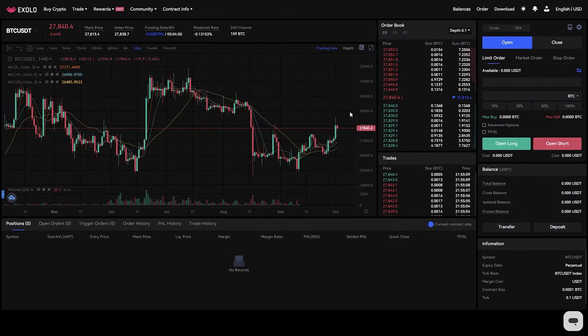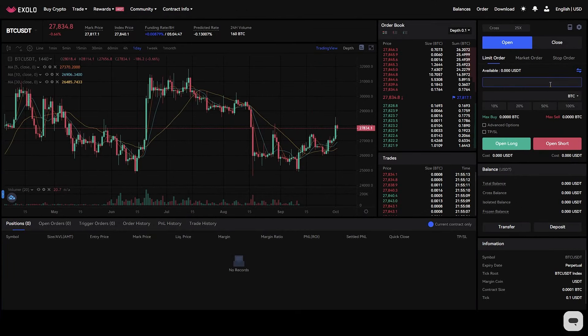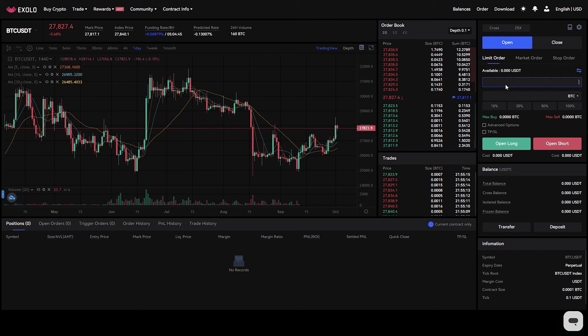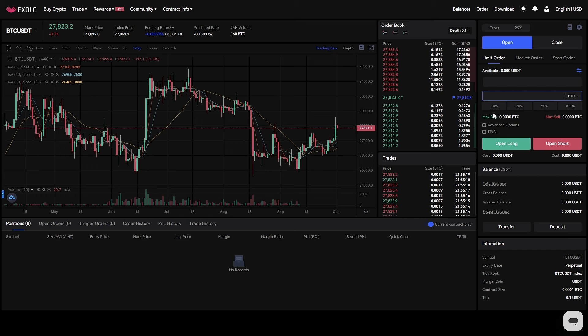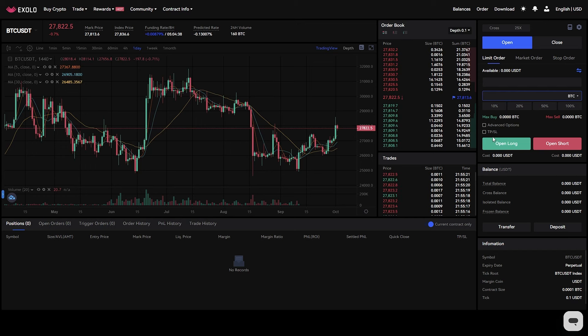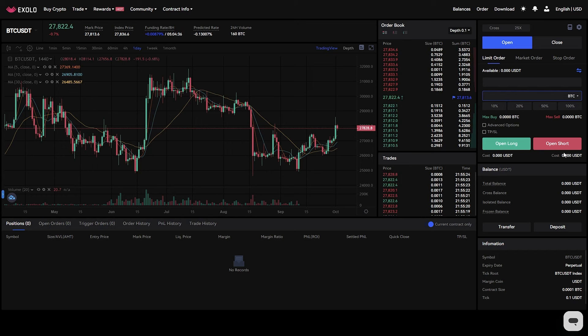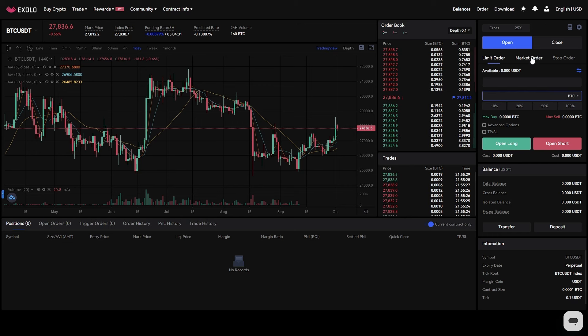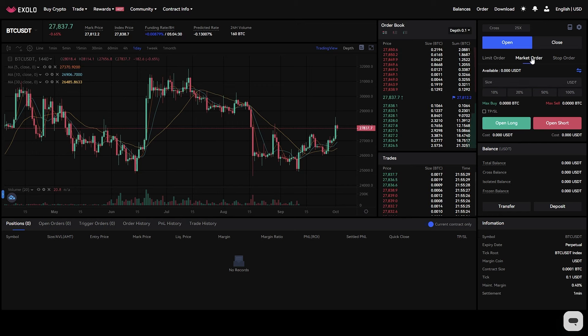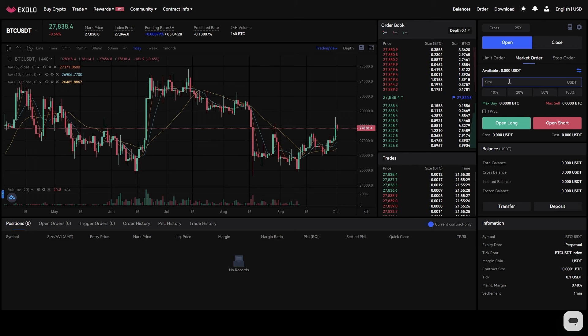Exolo provides three types of futures transactions: limit orders, market orders, and stop orders. A limit order consists of using a pre-specified price to buy or sell a product. On Exolo futures, you can enter the price and order quantity and click buy with a long position or sell with a short position.